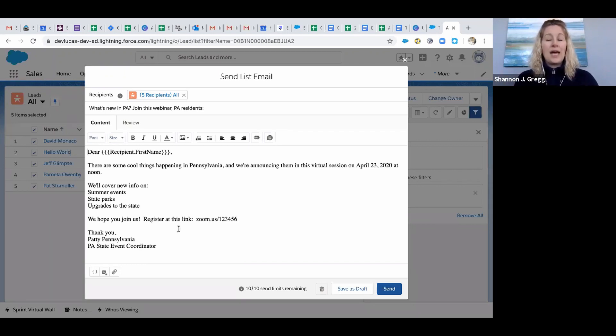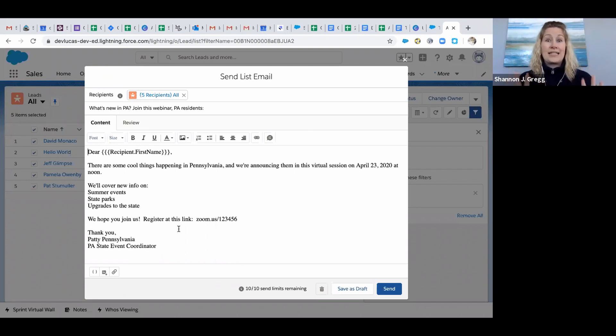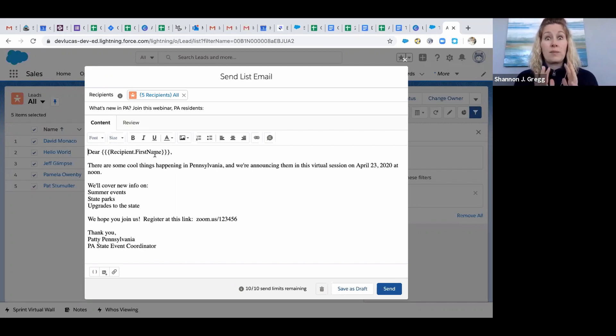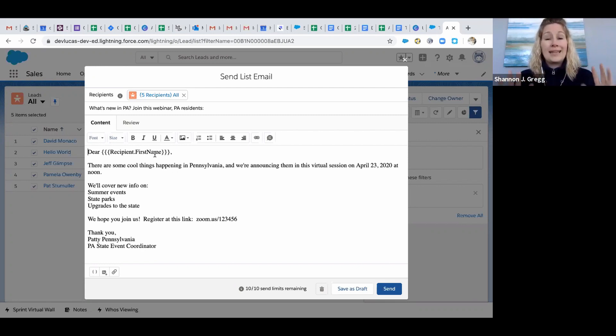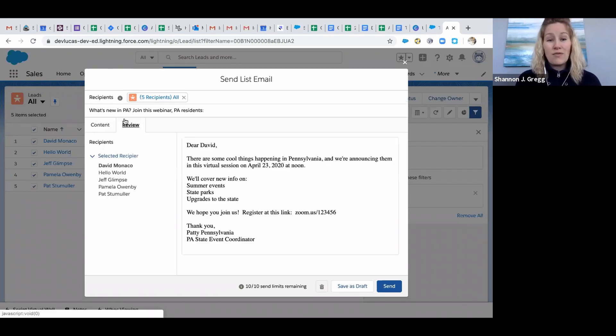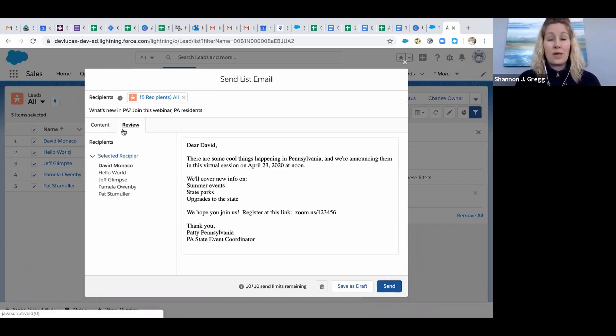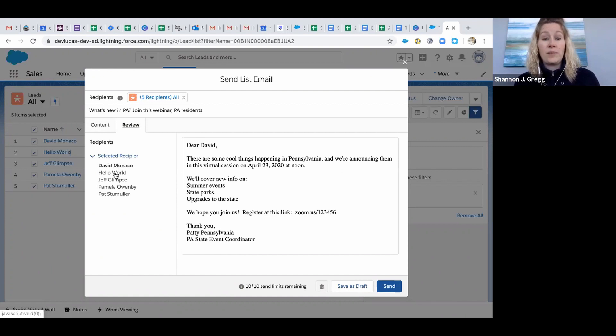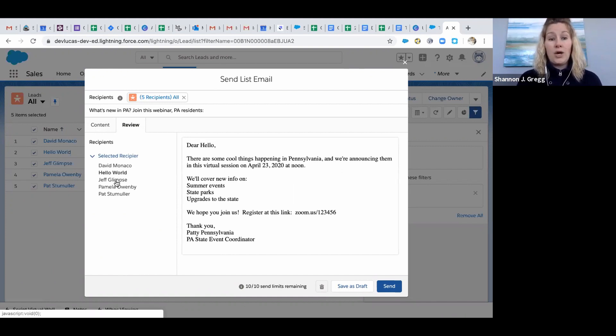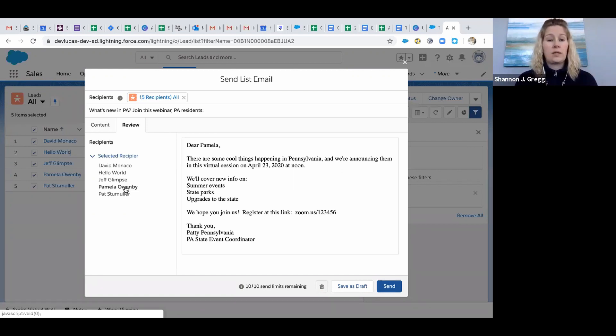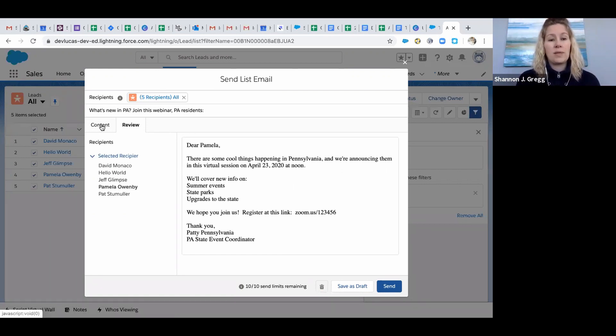Before I send it, I definitely want to review it to make sure that it's brought in the information I asked it to. Where I put in Recipient First Name, I want to make sure it worked, because there's nothing worse than sending out an email with an HTML tag that doesn't work. So click on this Review button right here next to Content, and you can see that I've got it going to five people - David, Jeff, Pamela. This is great, so it's working. I feel really confident that this is exactly what I want it to be.